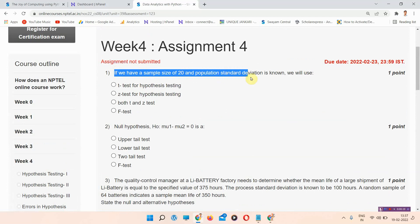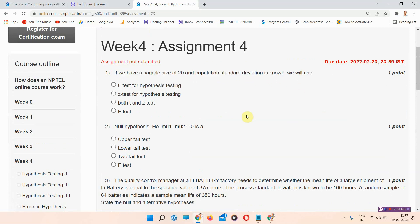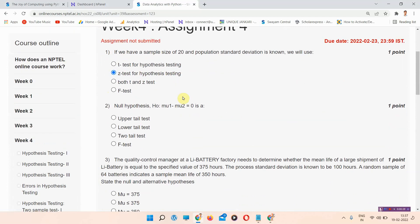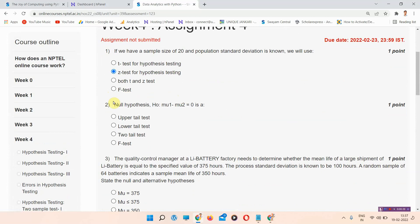The first question: if we have a sample size of 20 and the population standard deviation is known, we will use — the correct answer of question number one is option B: Z-test for hypothesis testing.